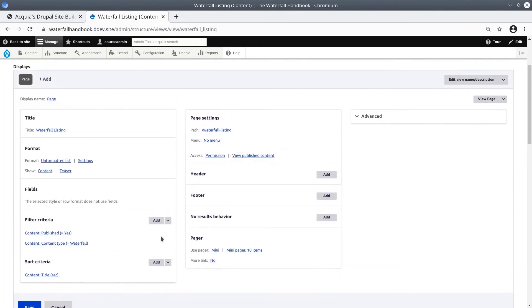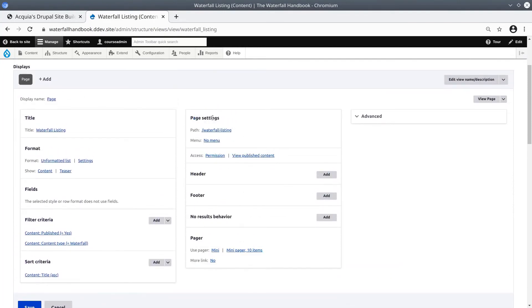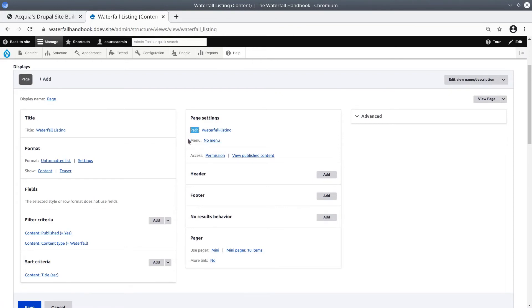In this middle column, in the section titled Page Settings, your options are mostly all self-explanatory. For example, you can set the page URL here for better SEO. You can add a menu link directly from here. And you can also set view access settings if you want to restrict the view.